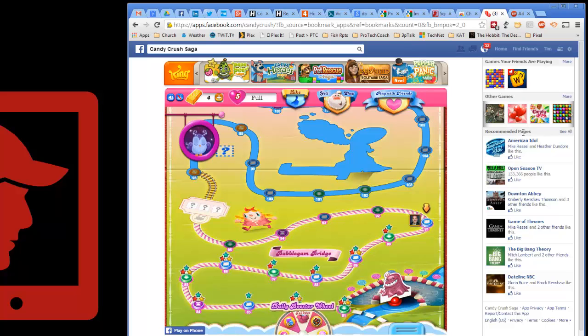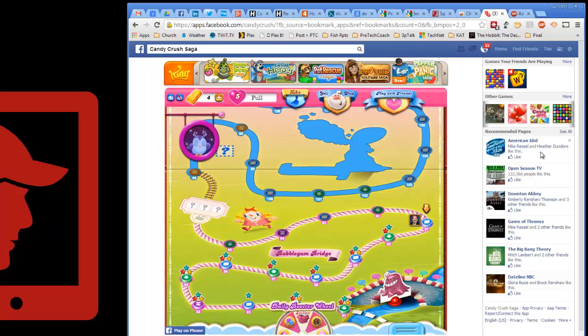You know, these are just ads, Facebook ads disguised as 'oh we're trying to help you and recommend.' Adblock Plus doesn't block these because either Facebook's figured out a way around it or Adblock doesn't see these legitimately as ads.